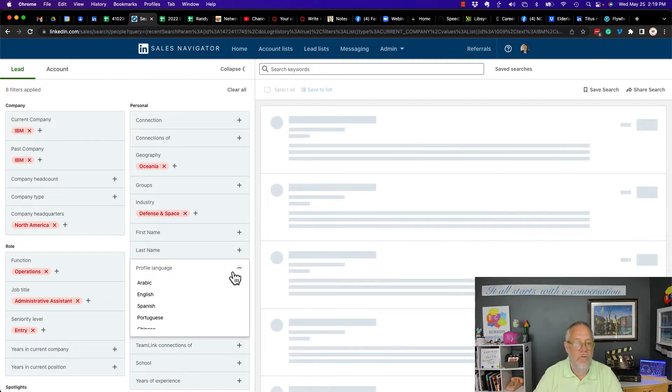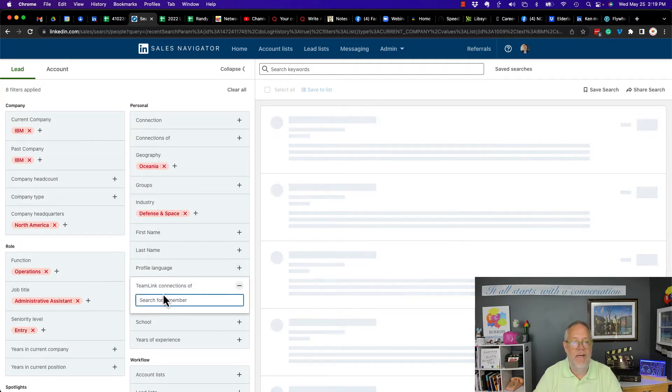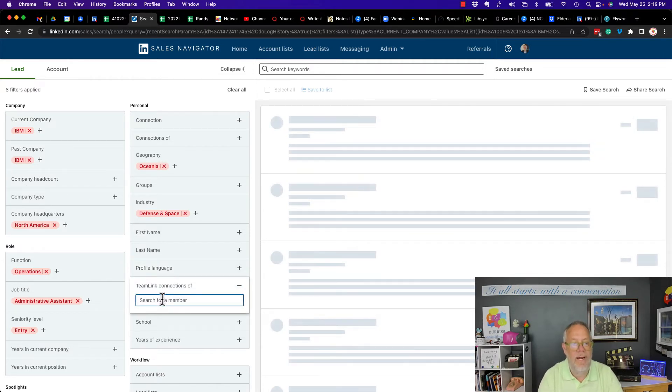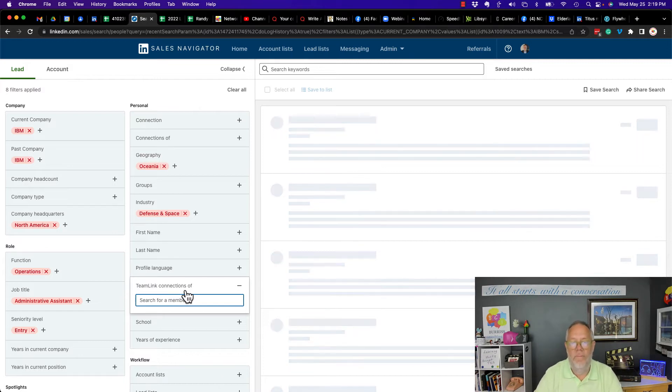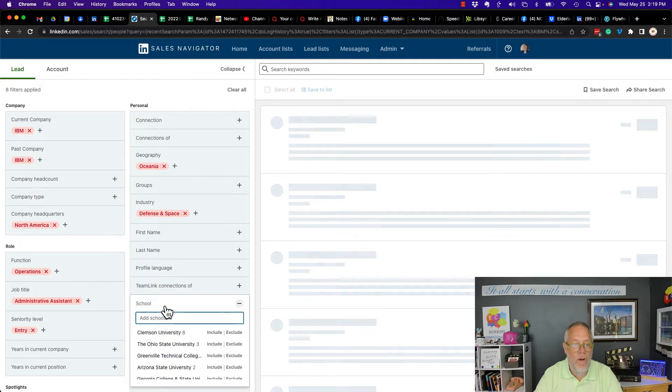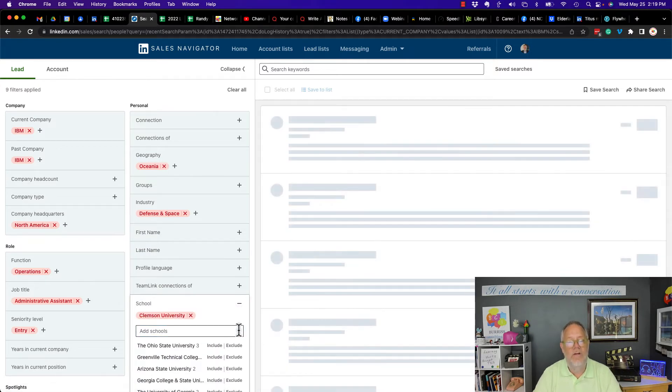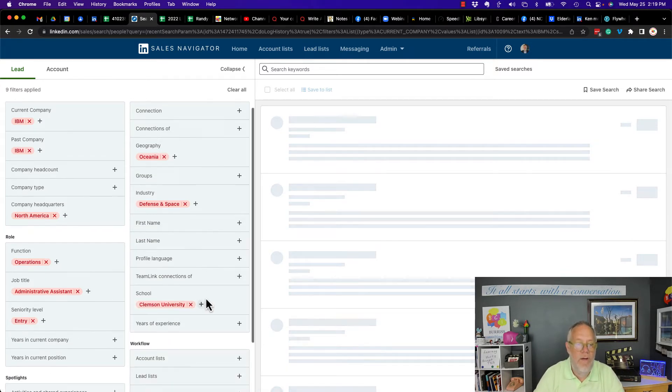Let's go to the next one down. It's team link connections of. I've got to put a name. I'm not using team link so that won't work for me. And I do believe it will not have an exclude option. Let's go to school. Look, I can exclude Clemson University if I want to.